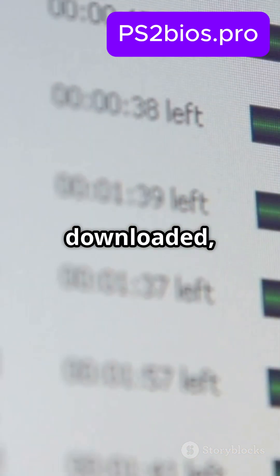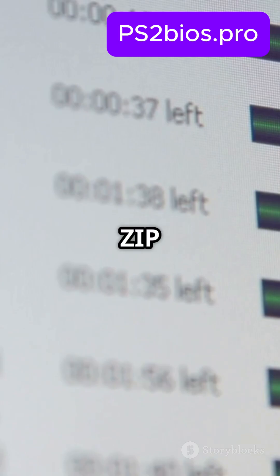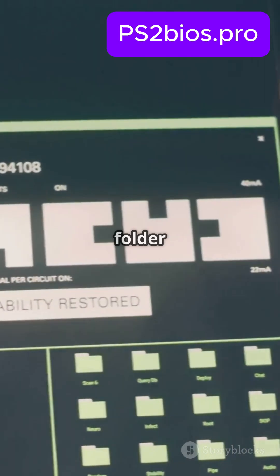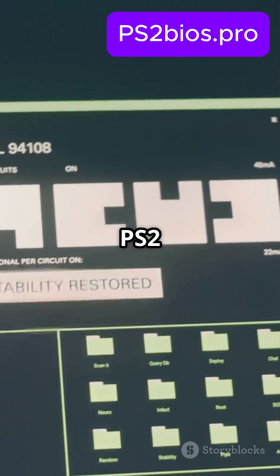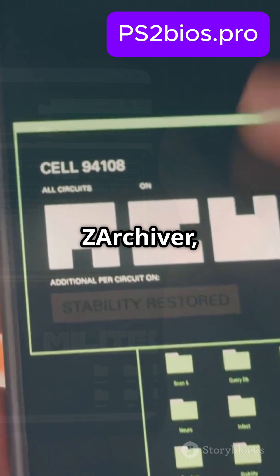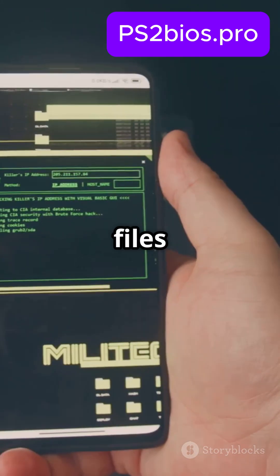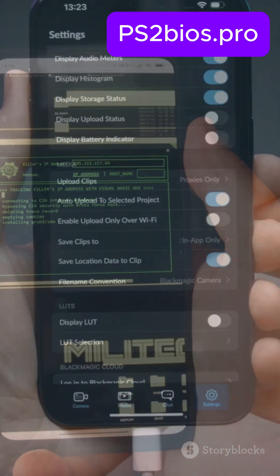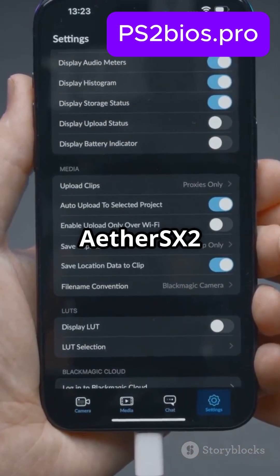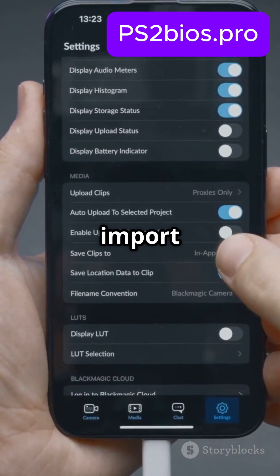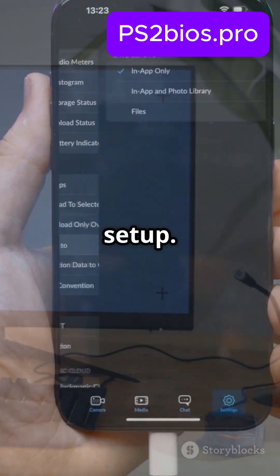Once downloaded, extract the zip file. On Android, create a folder named PS2 using Xarchiver, paste the BIOS files there, then open EtherSX2 and import the BIOS during setup.